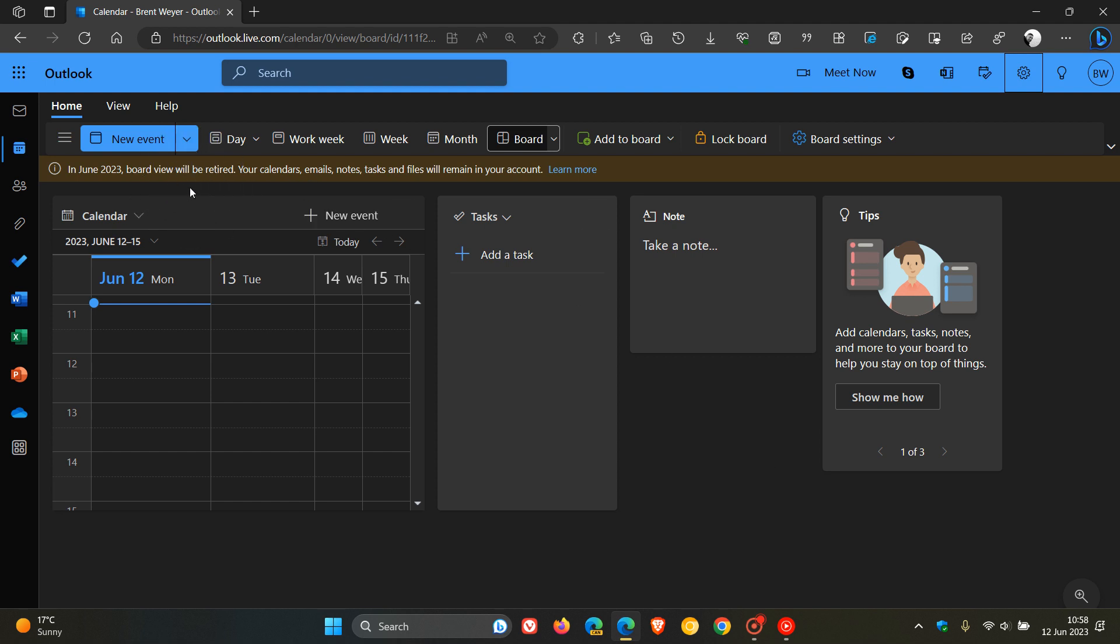Microsoft has said in this banner at the top, in June 2023, BoardView will be retired. Your calendars, emails, notes, tasks, and files will remain in your account. You can click on the Learn More link to go find out more info.